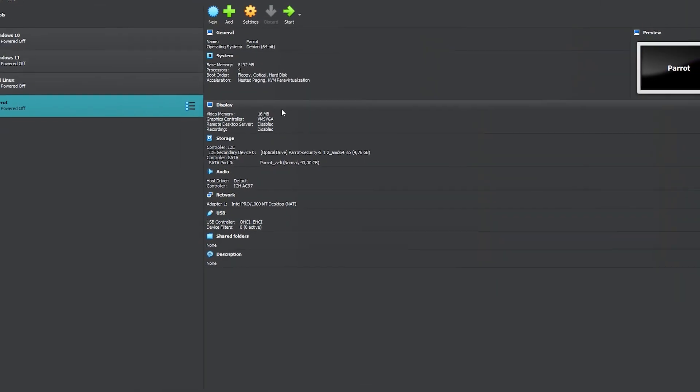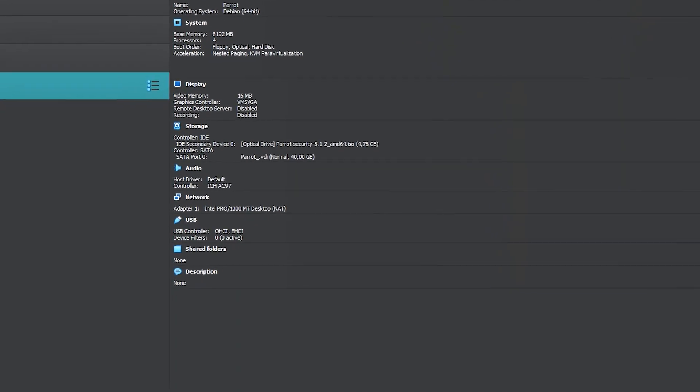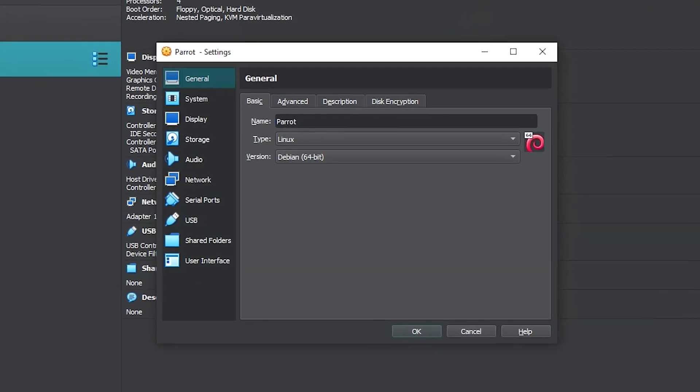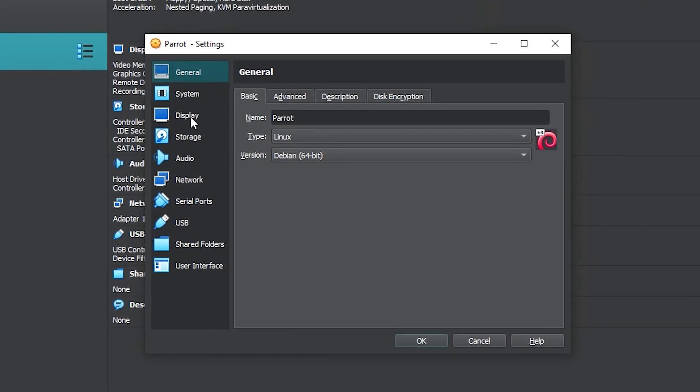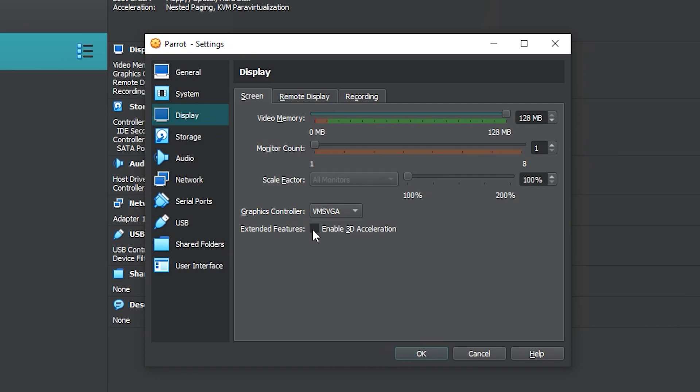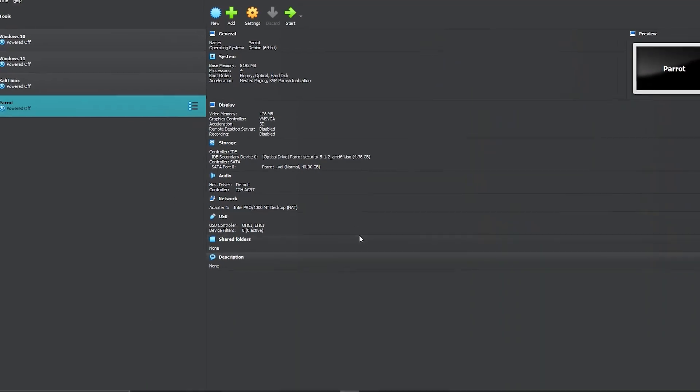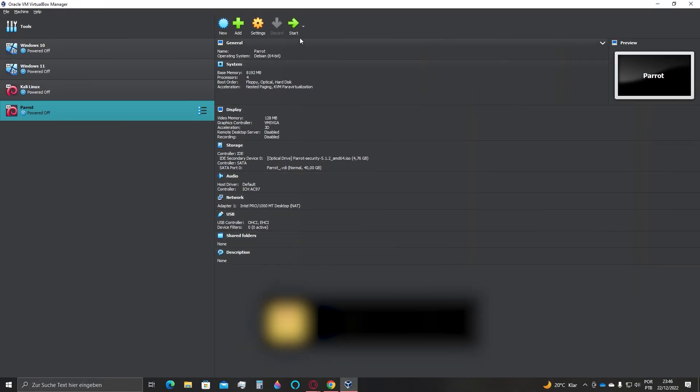There are some final adjustments for us to do. Click on Settings, then Display, and slide the bar up to the maximum, which is 128 megabytes. If you wish to use your system with more smoothness, activate 3D acceleration as well, but be careful—make sure you have a computer powerful enough to do so. If you're unsure, do not activate it. Click OK and then click Start.